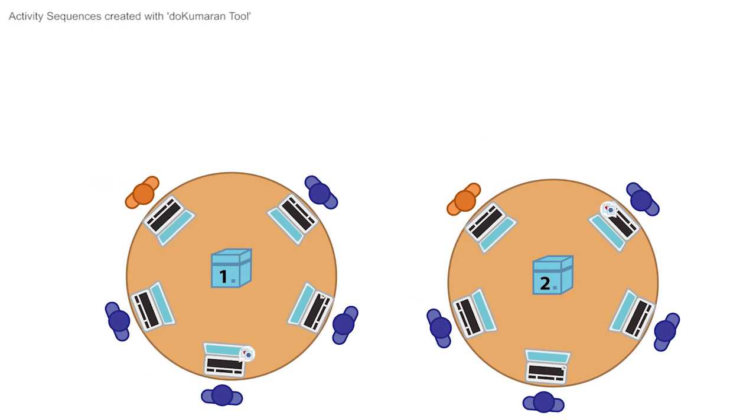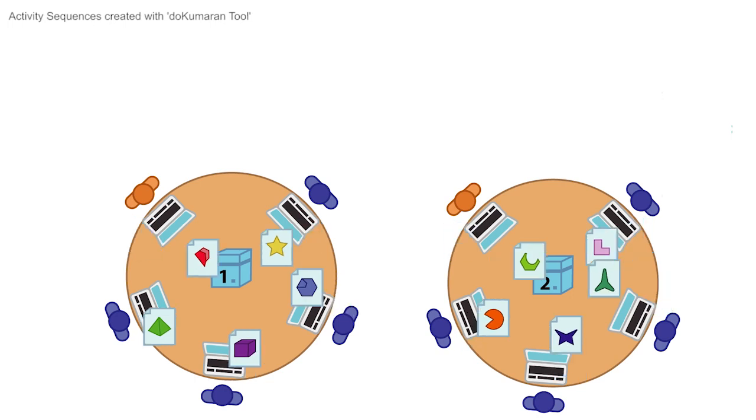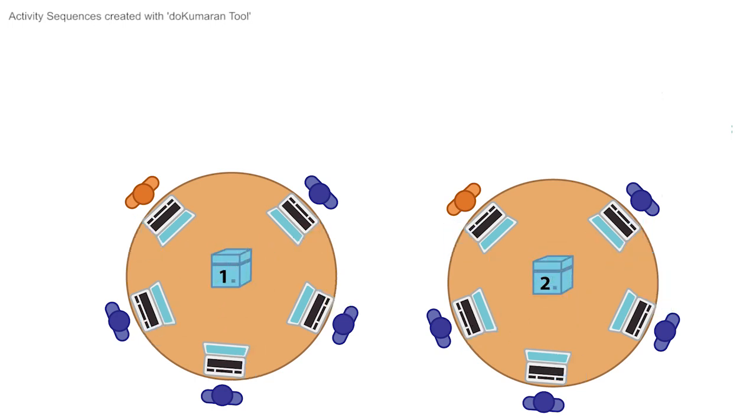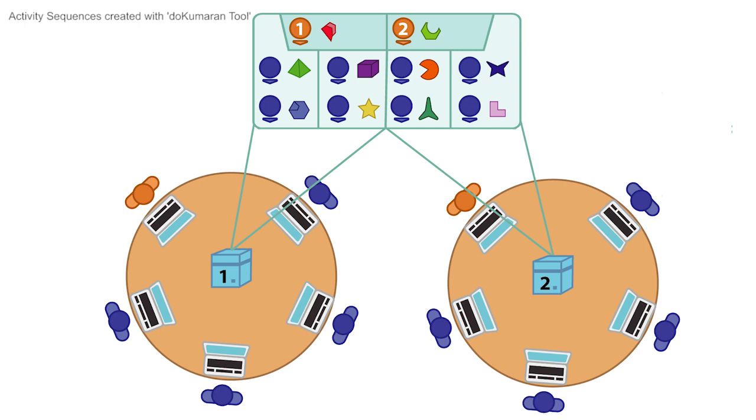It also enables documents to be constructed and shared between instructors, students, and or student groups.